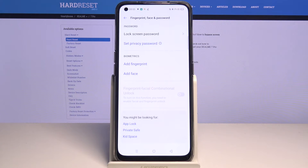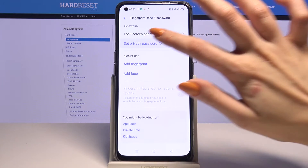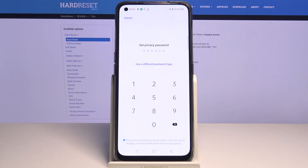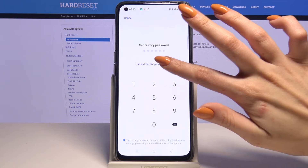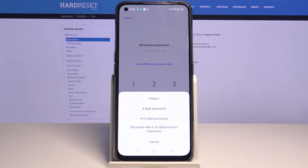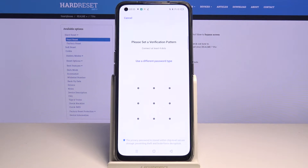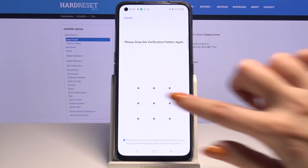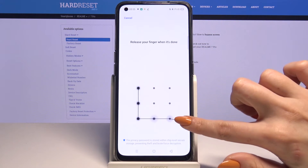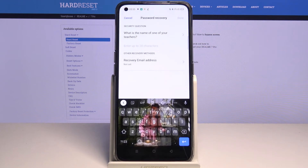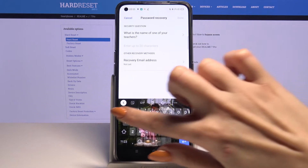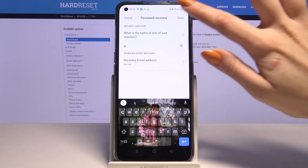Go into set privacy password, tap on use a different password type and pick one of the options by clicking on it. I will go with pattern. So now I have to draw it and draw it again. Answer the question and tap done.